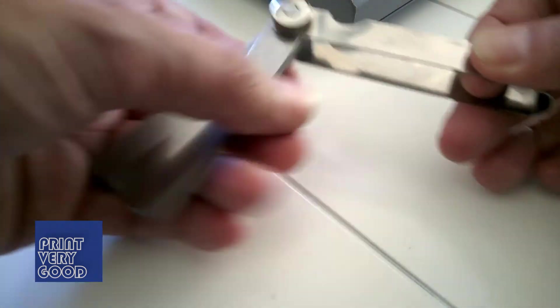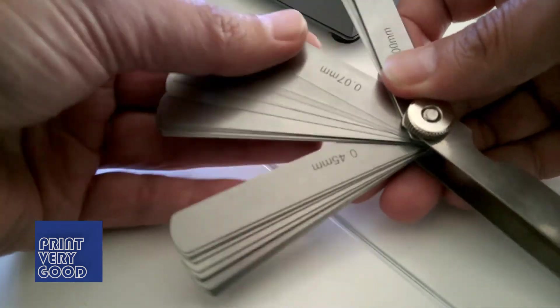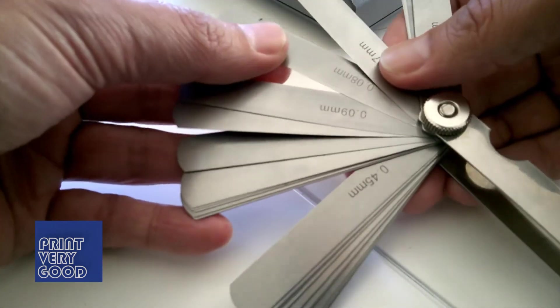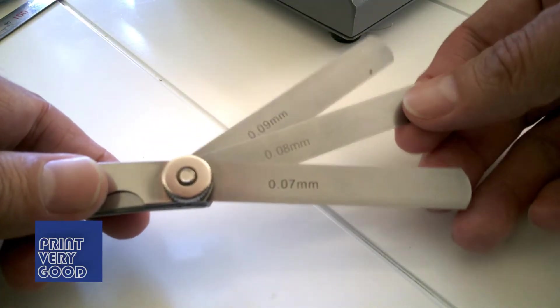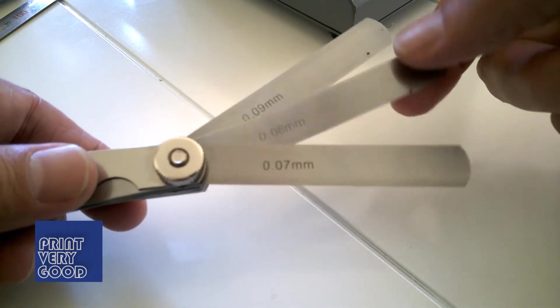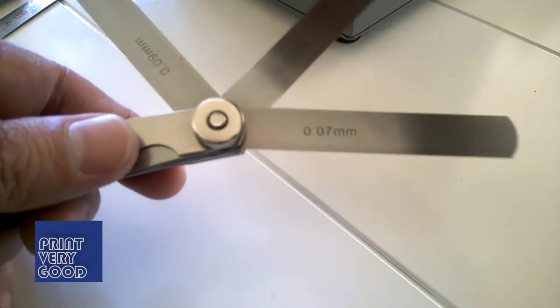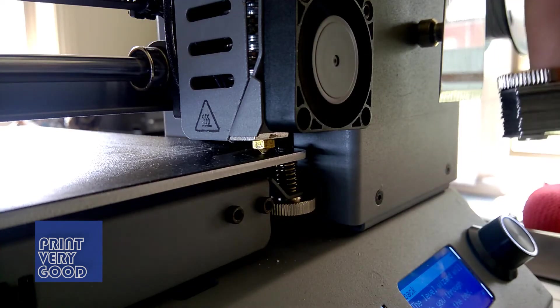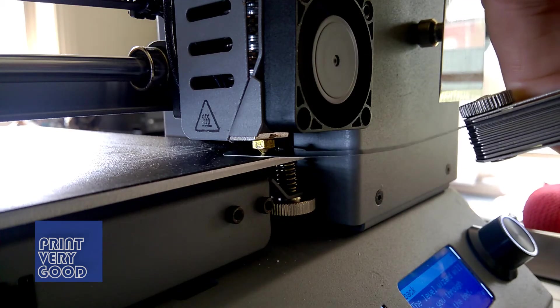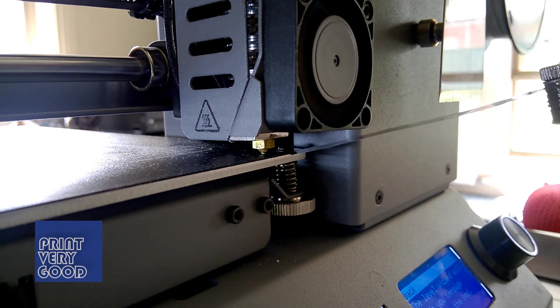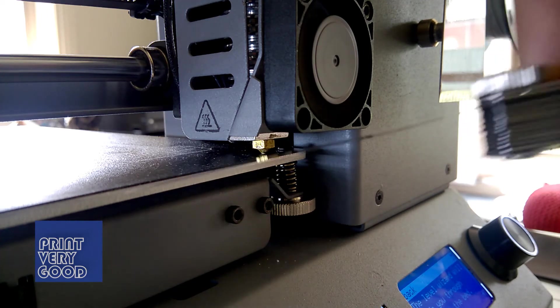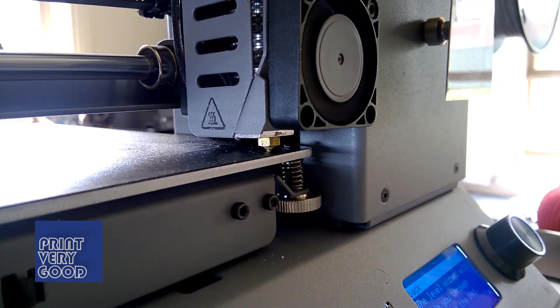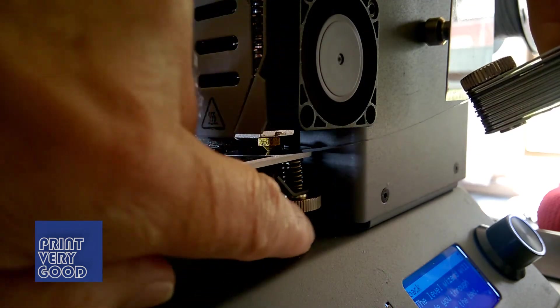The gap I set my nozzle and print bed to is 0.08mm. When fanning out the gauges, I always make sure I can also see 0.07 and 0.09, as it's very easy for two gauges to become stuck together, and you can't detect the extra thickness by feel. When slotting the feeler gauge in, you want the gap to be enough so that you can feel the nozzle dragging on the feeler gauge when sliding back and forward. You don't want too much drag where the feeler gauge is starting to bend, and you don't want too little friction where the feeler gauge moves too freely.